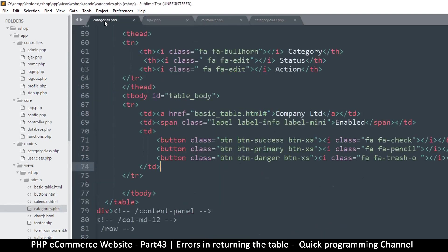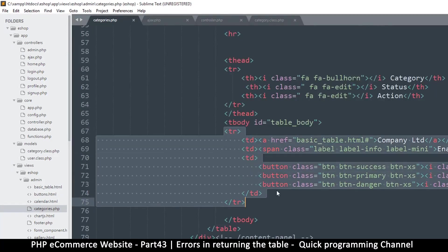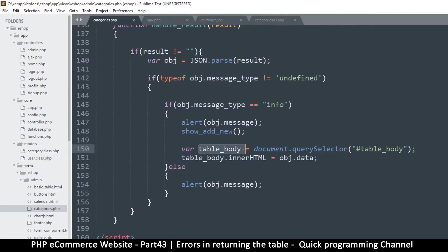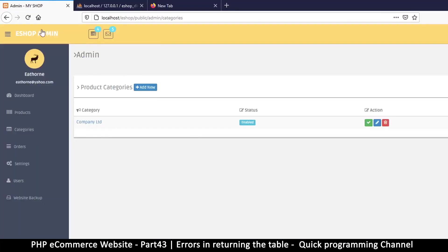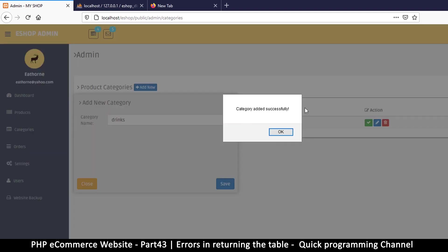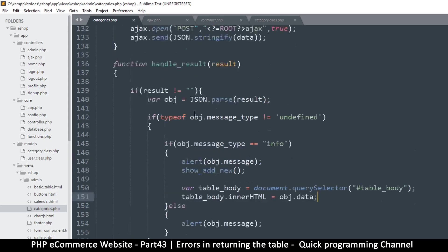Coming back to our PHP page, we want to replace what's inside the table body. In `handleResult` we already have the `tbody` with the object data, so let's see if this is going to work. I'll refresh the page, click 'add new', type 'drinks', hit save — category added successfully. But now I have an empty table.